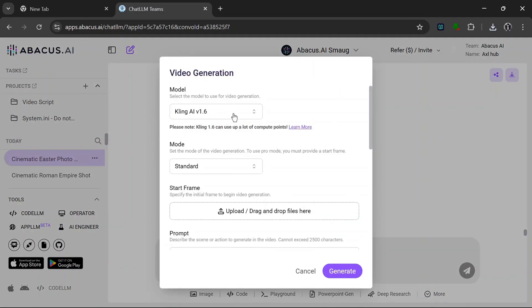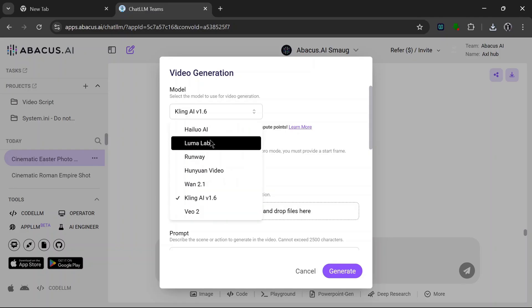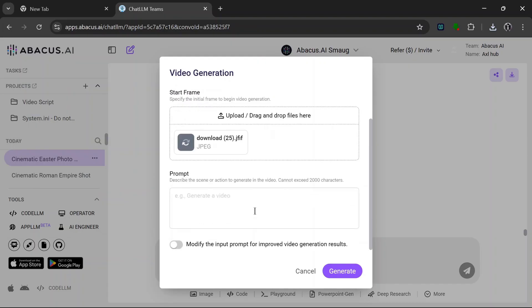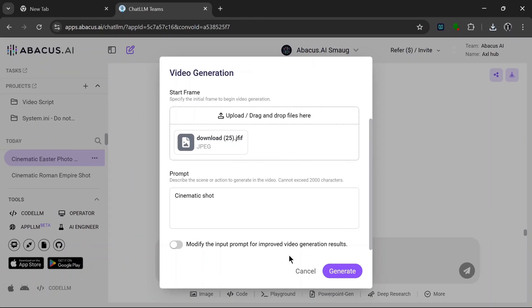Okay, let's go to Video Gen as usual. Use Kling. Or let's try something different. Let's use Halo AI. Then let's upload our image and put in a prompt. And for this one, let's turn on the modify prompts option to see what it can do with it, and click on generate.